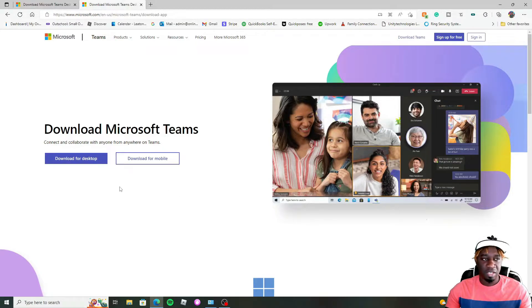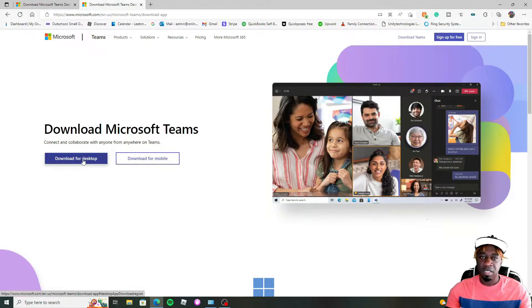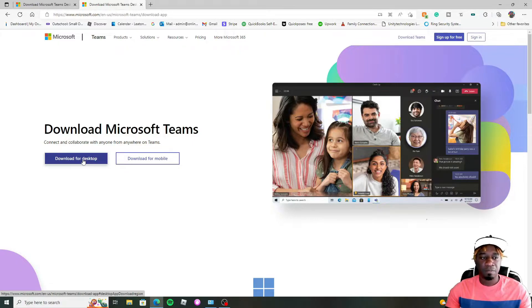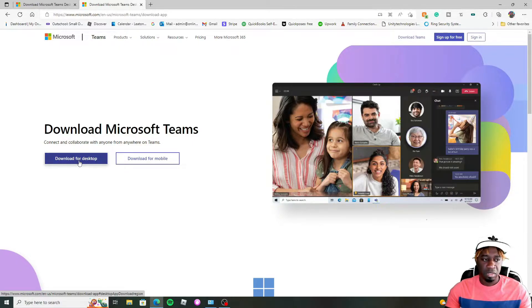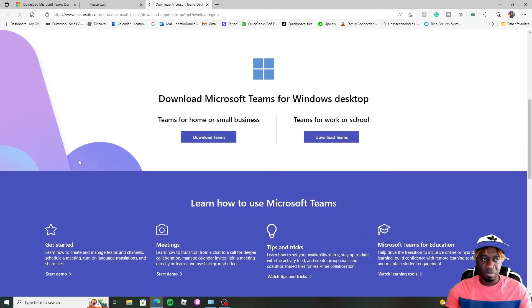Once you're at this page, then you can start your download. You can download for mobile or download for desktop. We're going to download for desktop, which is what we're doing right now. So we're going to click that.